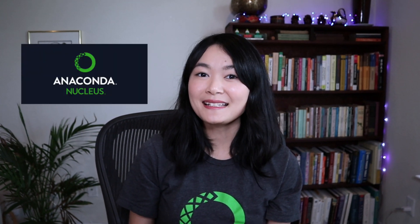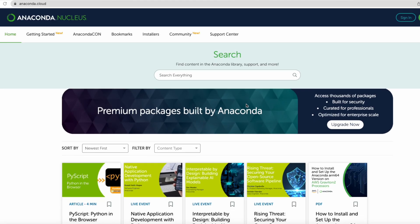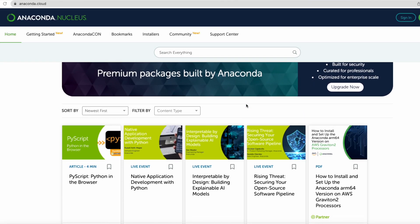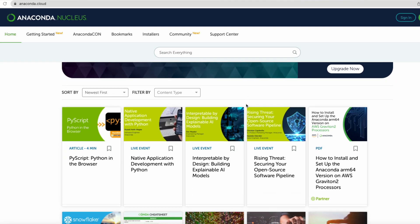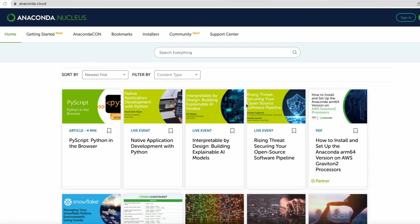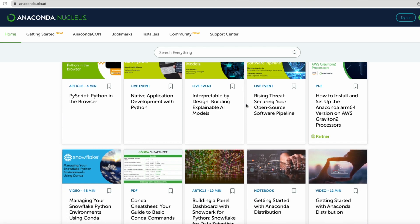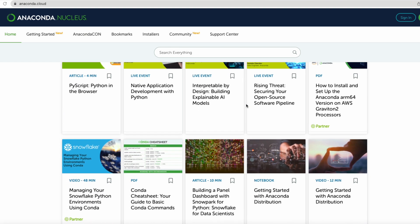The third platform I write on is Anaconda Nucleus. Anaconda Nucleus is a community education and engagement platform for data scientists and data practitioners. Anaconda Nucleus is welcoming community contributors. If you'd like to publish on Anaconda Nucleus, I'll link the information in the description below.